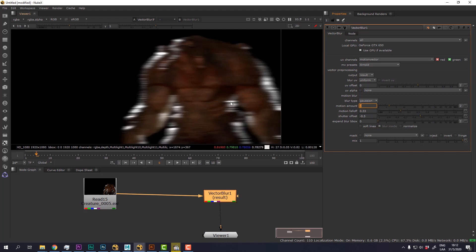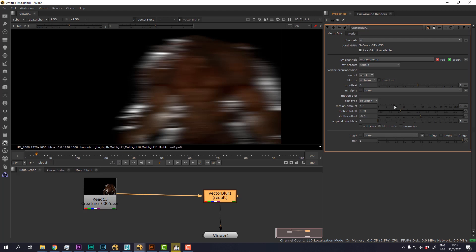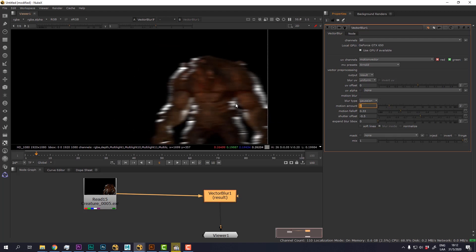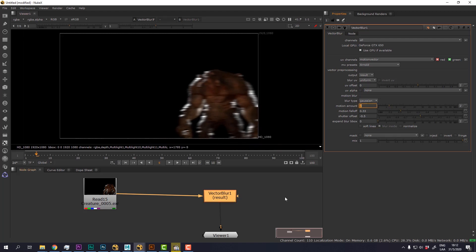Now you can tell that the direction of the motion blur is incorrect. It's horizontal when it should be vertical. This is because from Nuke 10, the way that the motion vectors are read is different. So we're going to have to remap those motion vectors from Arnold into a motion channel that we have to create so that Nuke can understand that we are dealing with motion vector data.